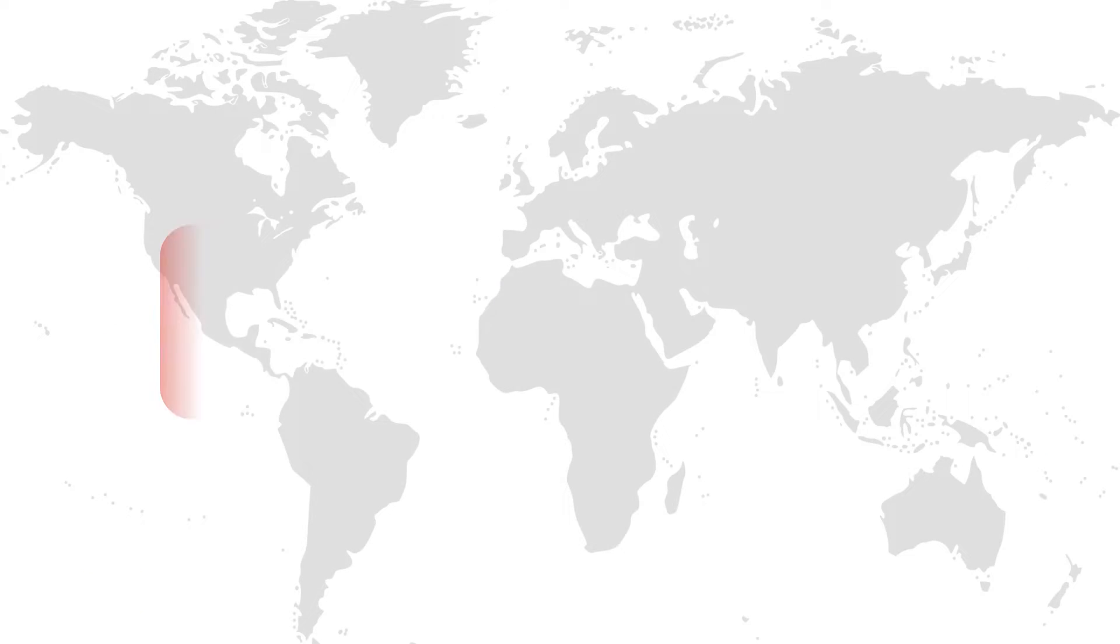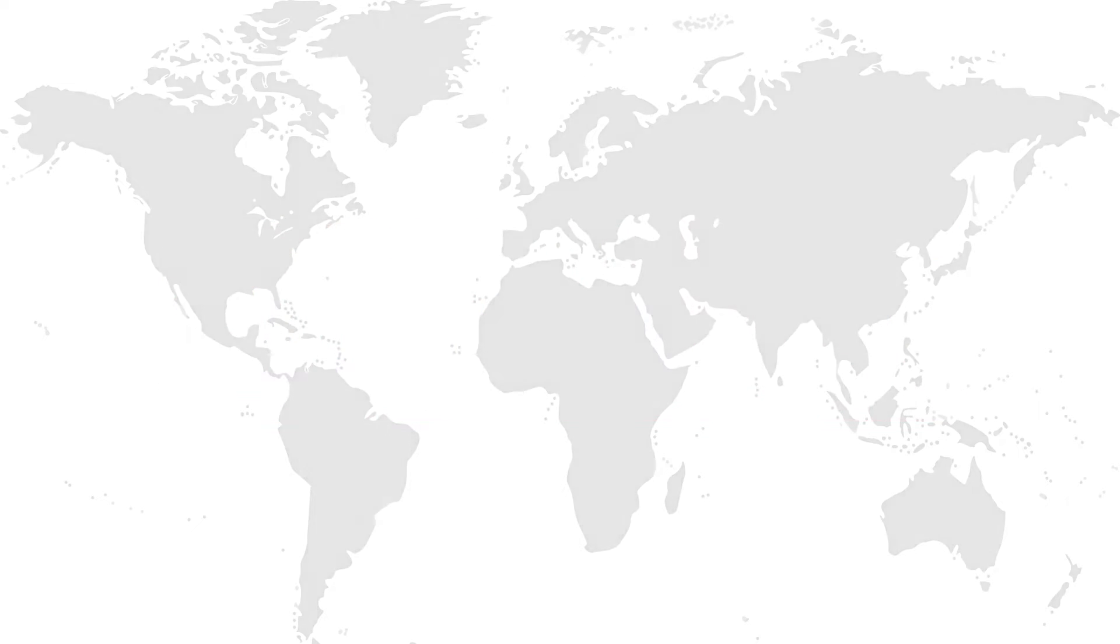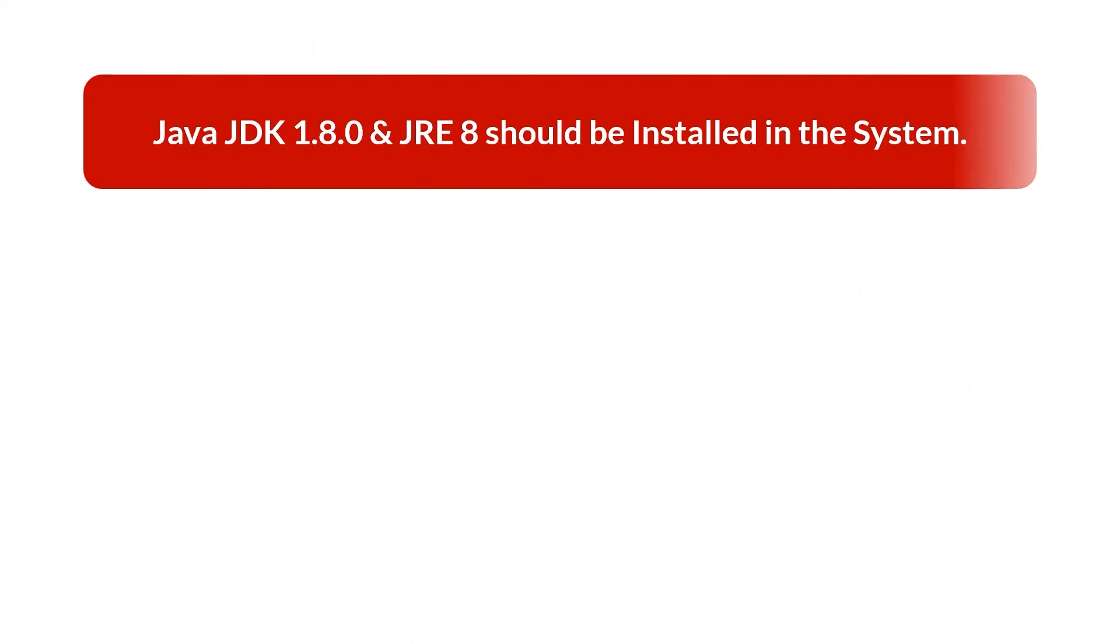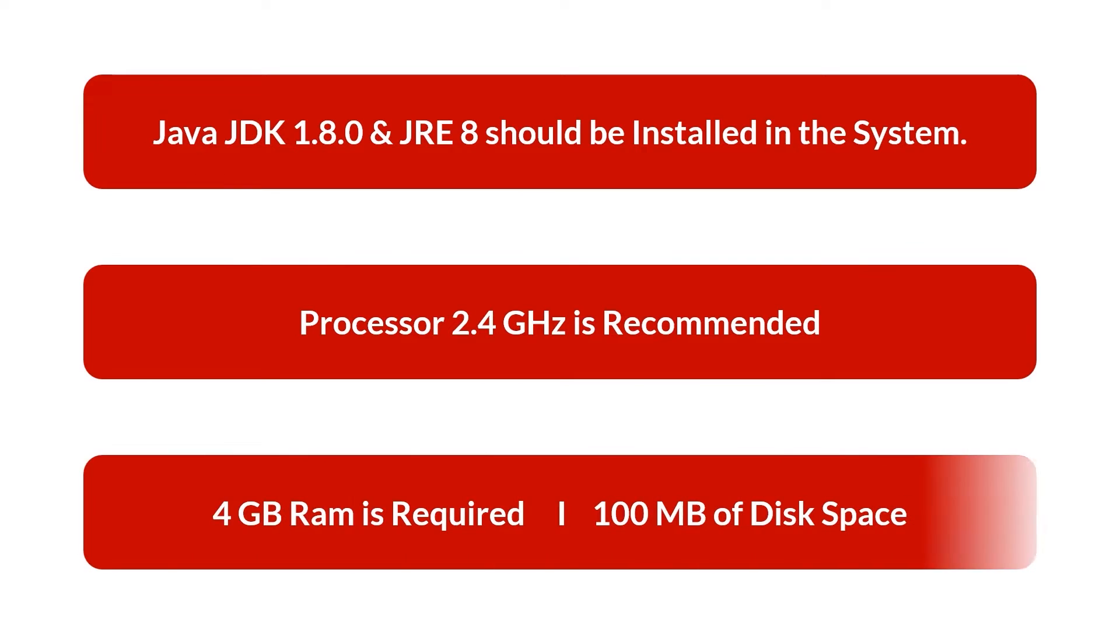Now let's check out the prerequisites before installing the software. Java JDK 1.8.0 and JRE8 should be installed in the system. Processor 2.4 GHz is recommended, 4 GB RAM is required, and 100 MB of disk space.